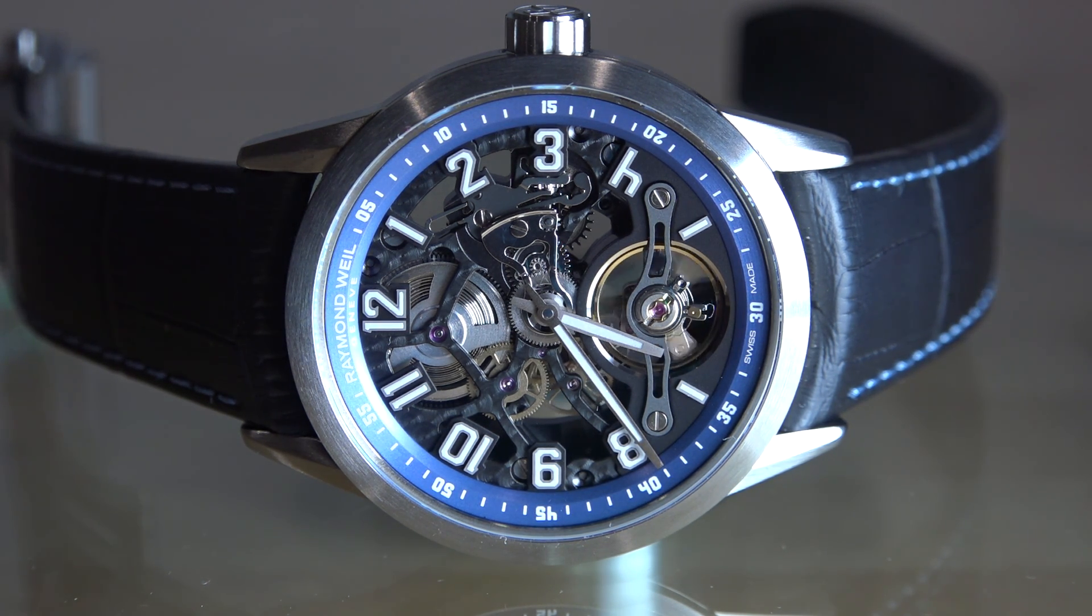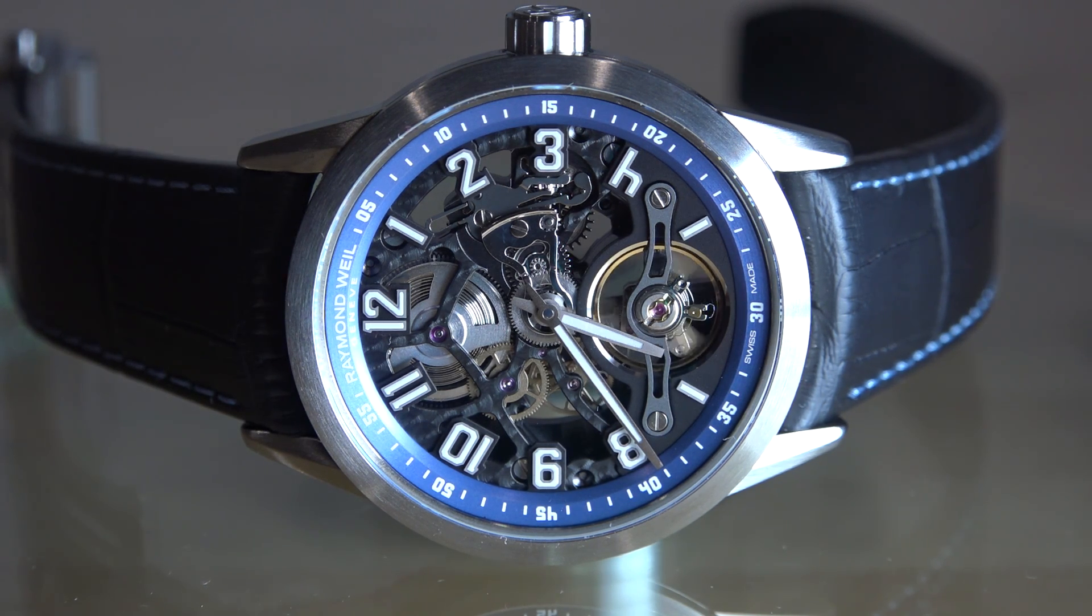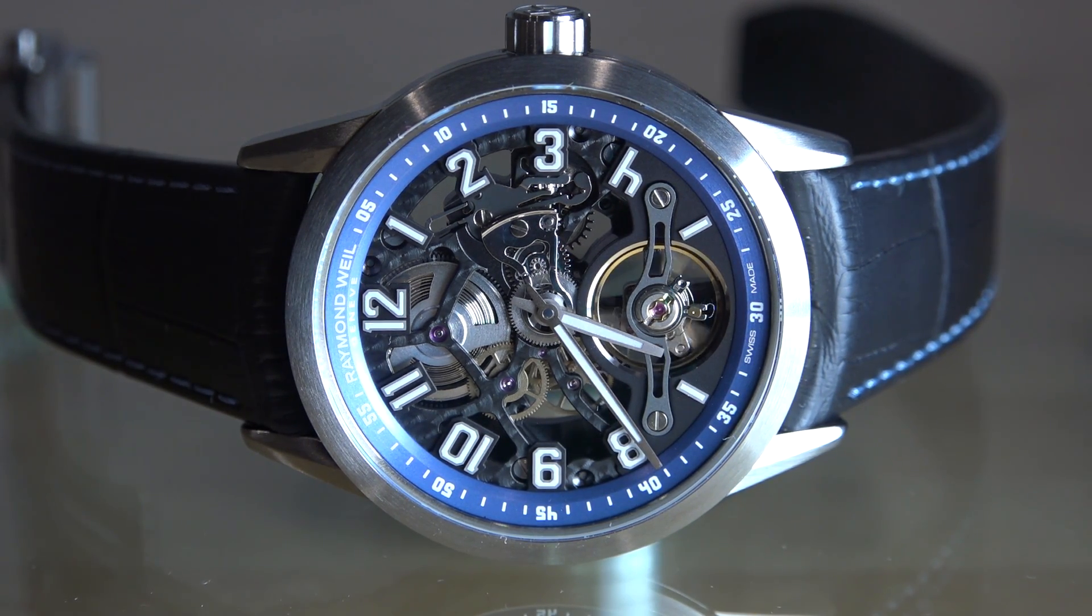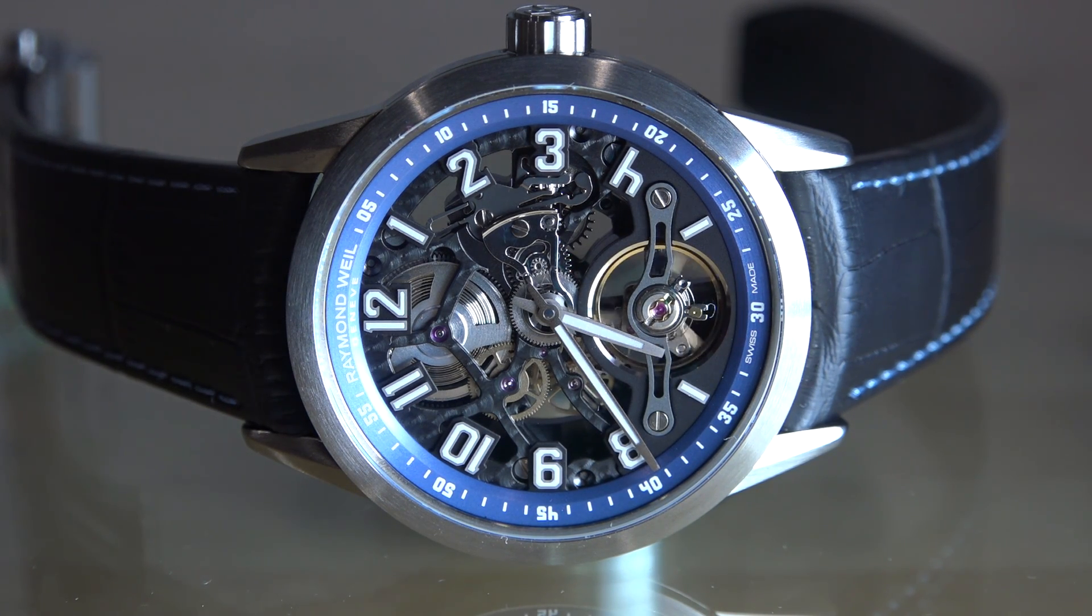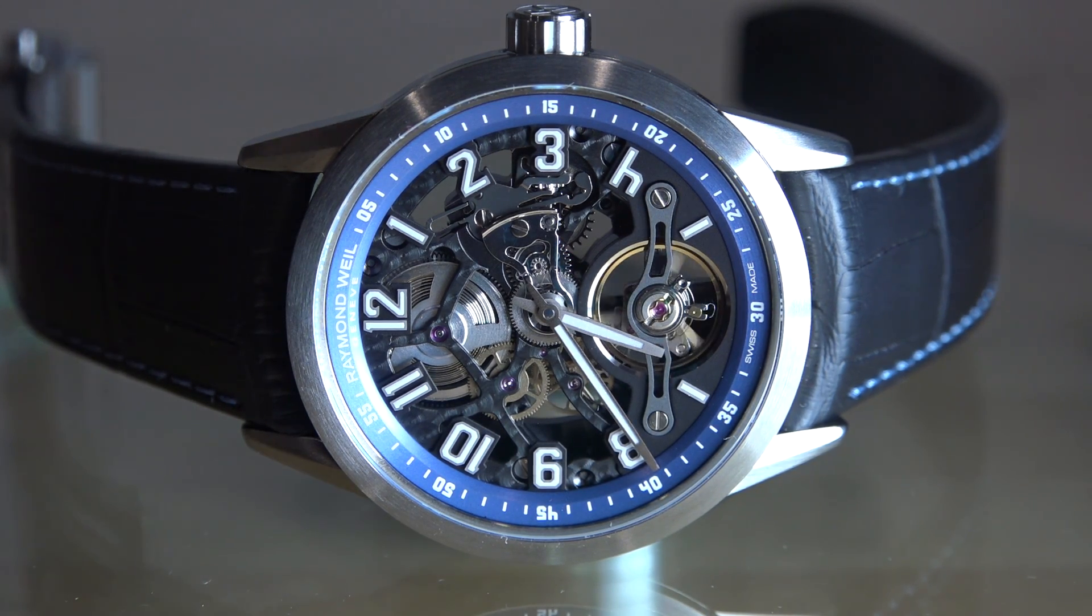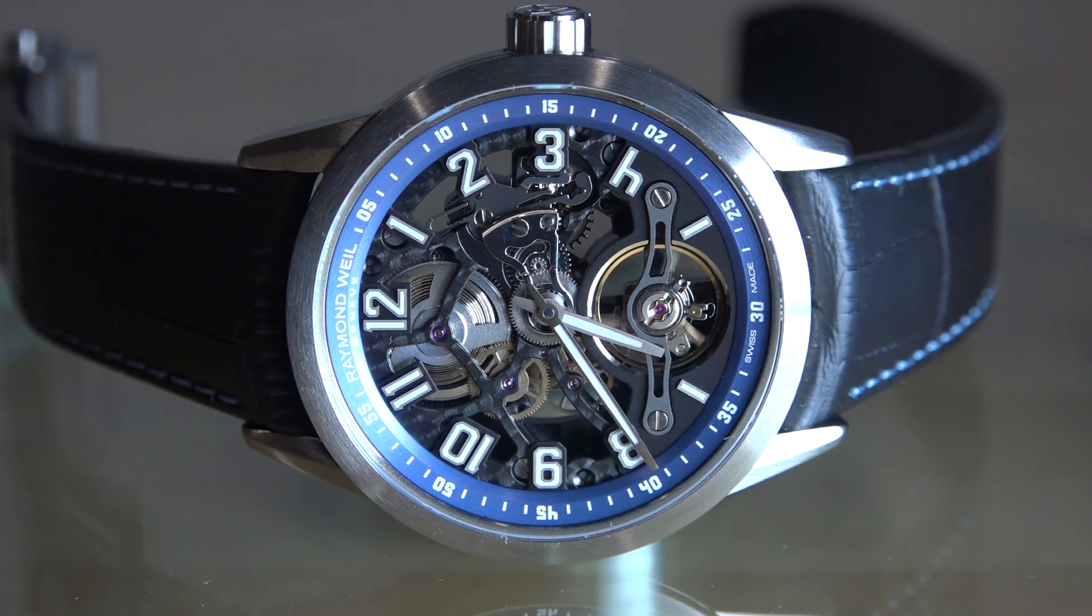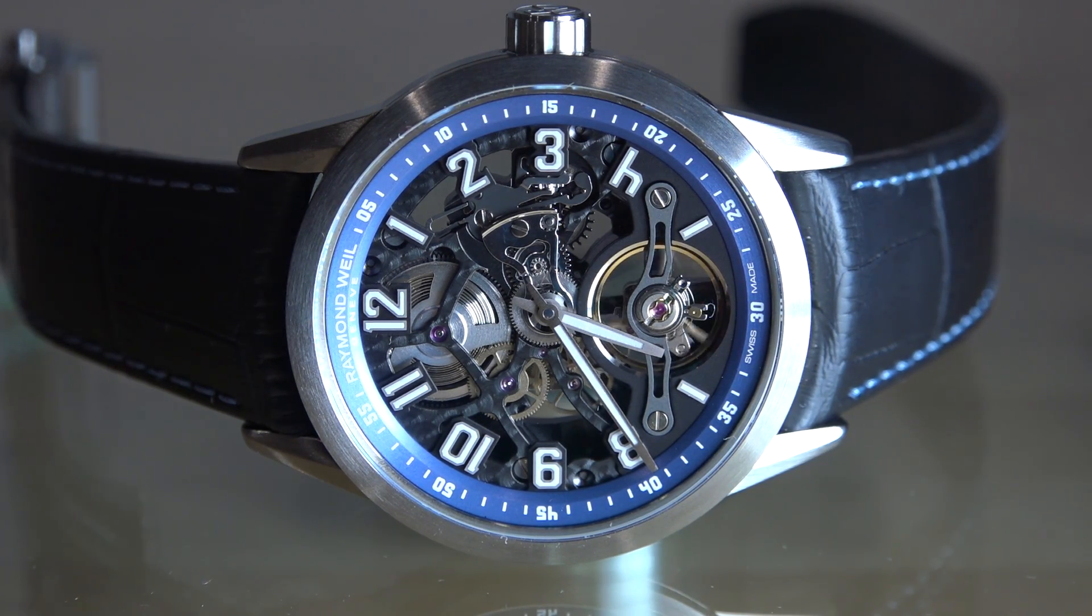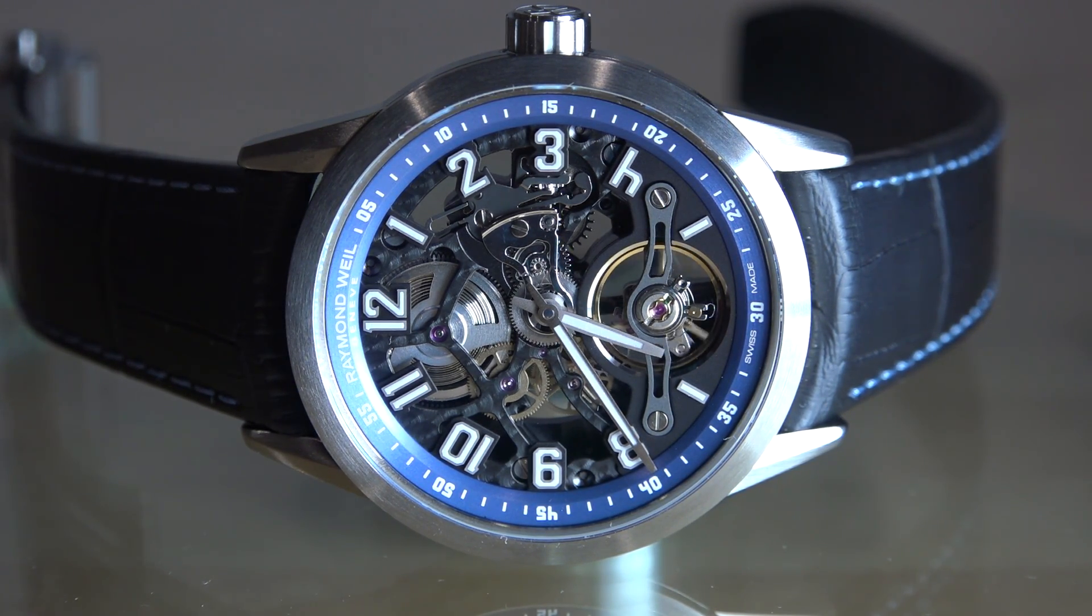Now not every watch can be turned into a skeleton watch, simply because when these movements are first created they're created with certain assumptions on how the watch is put together. In order to make a skeleton watch you need to take away a lot of material. This watch is actually partially transparent, you can see my finger right through it, and I'll show you the back of it as well which is also made of glass.